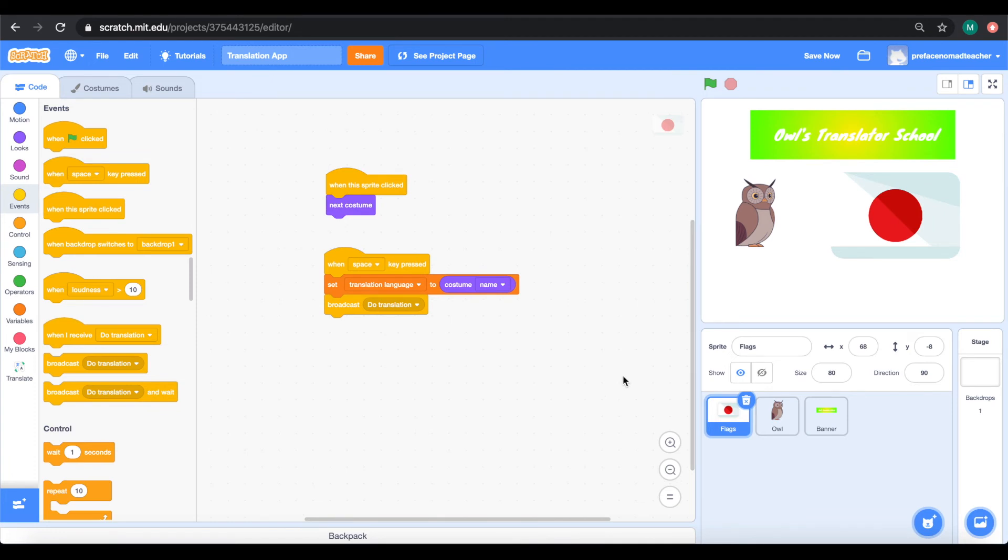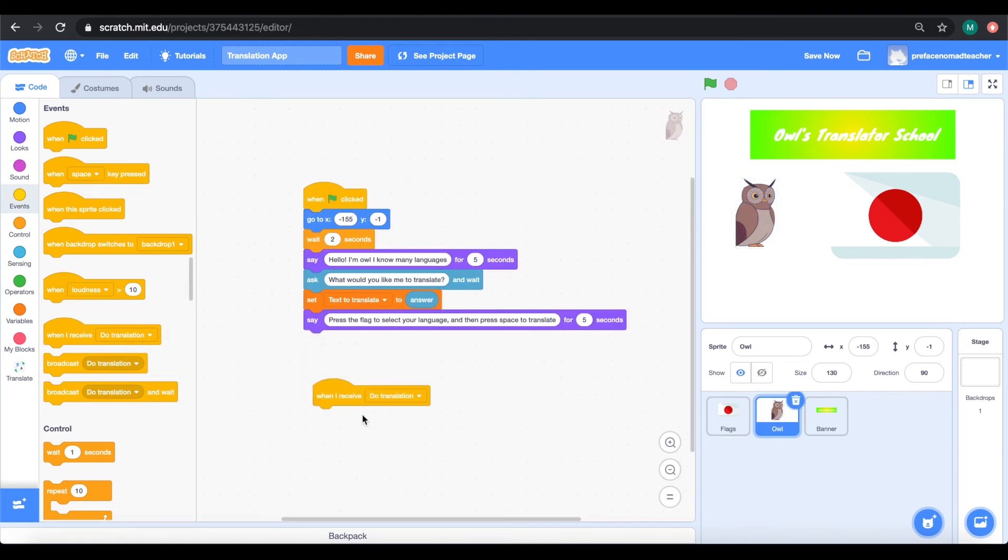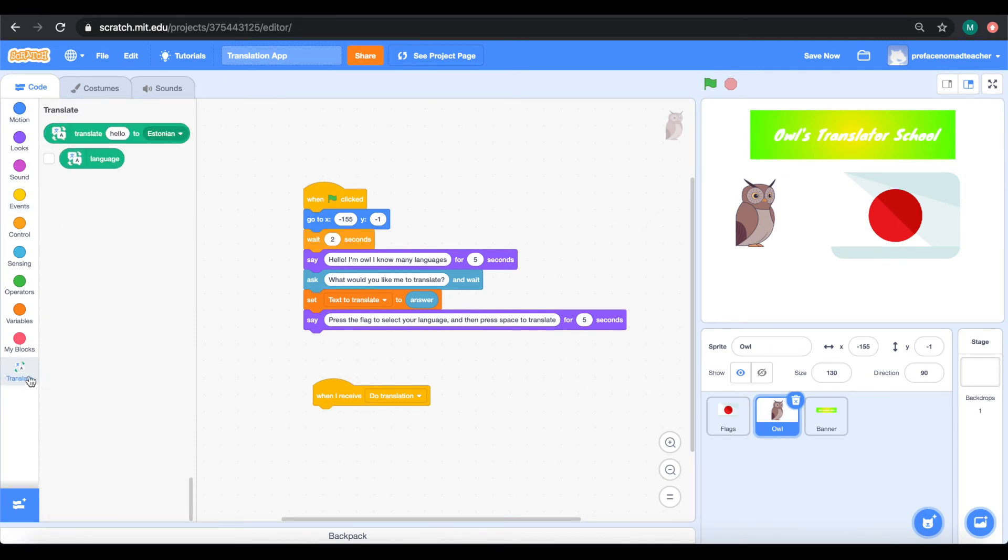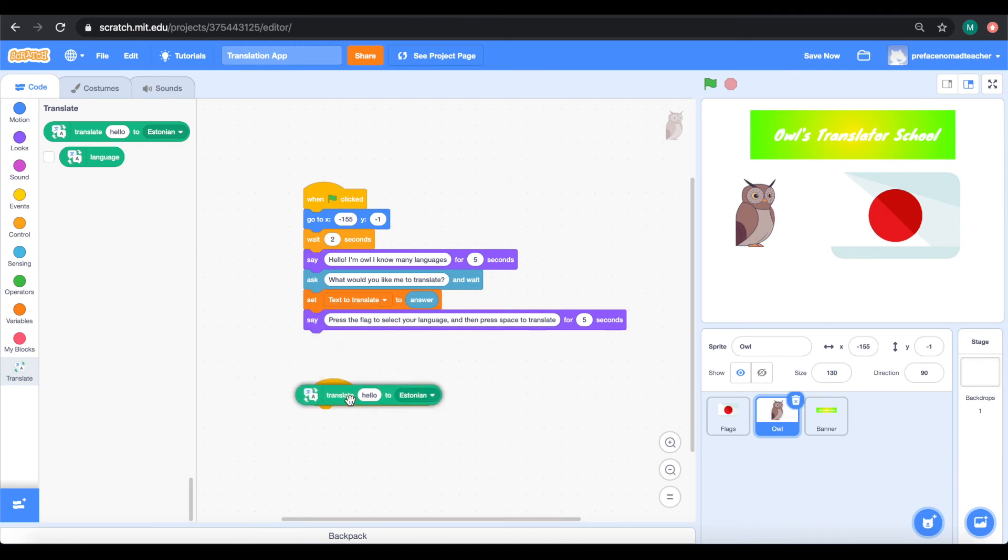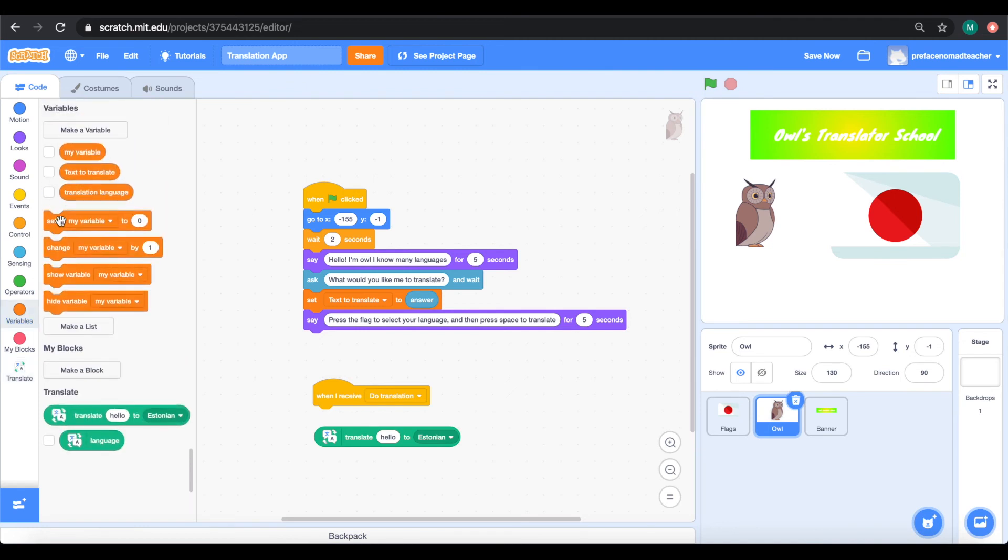So, when our owl receives our broadcast message, it's going to translate our text into our chosen language. So first, we need to go to the translation box and get this first block here that says translate hello. Now, we aren't translating hello, right?